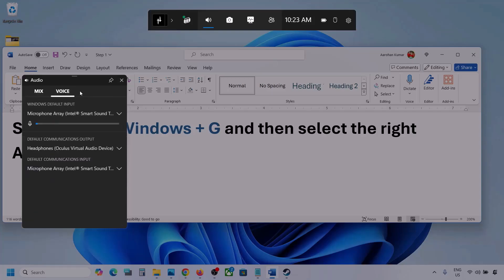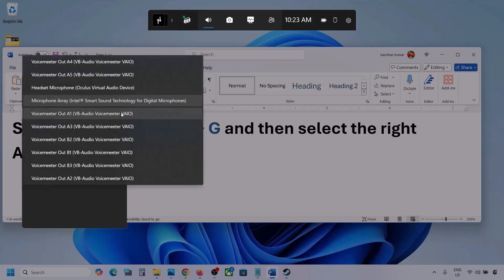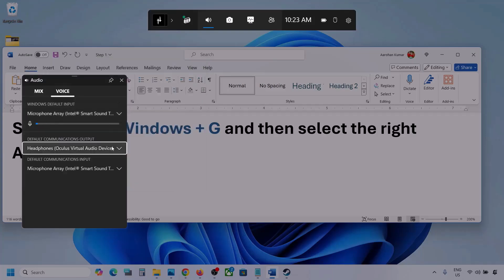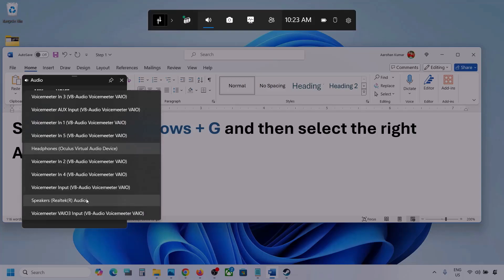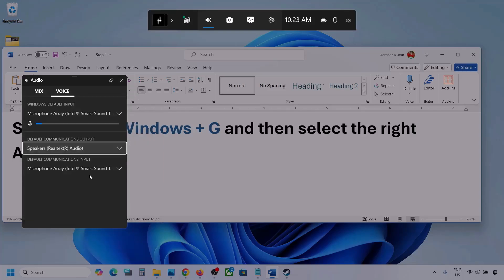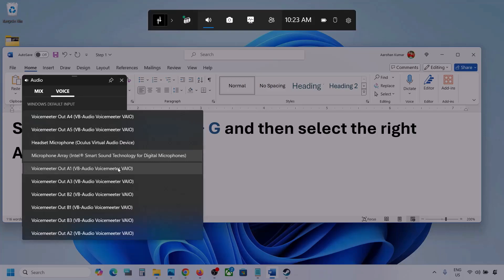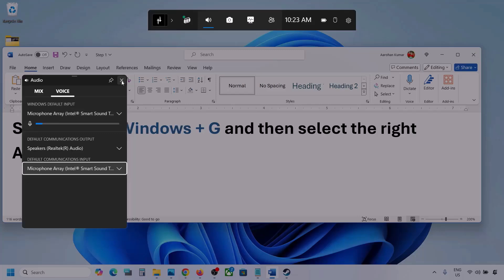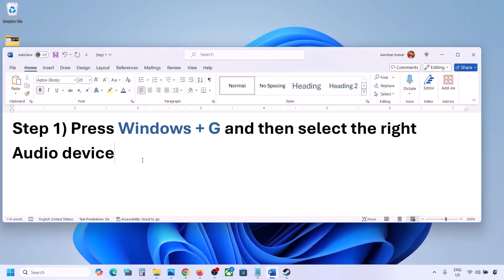Now go to the Voice tab. Over here also select your audio device — you may see multiple options. Make sure you select your audio device for default communication output as well. Sometimes we have different devices selected here, so select your correct audio device. Once you've done that, launch the game and check.